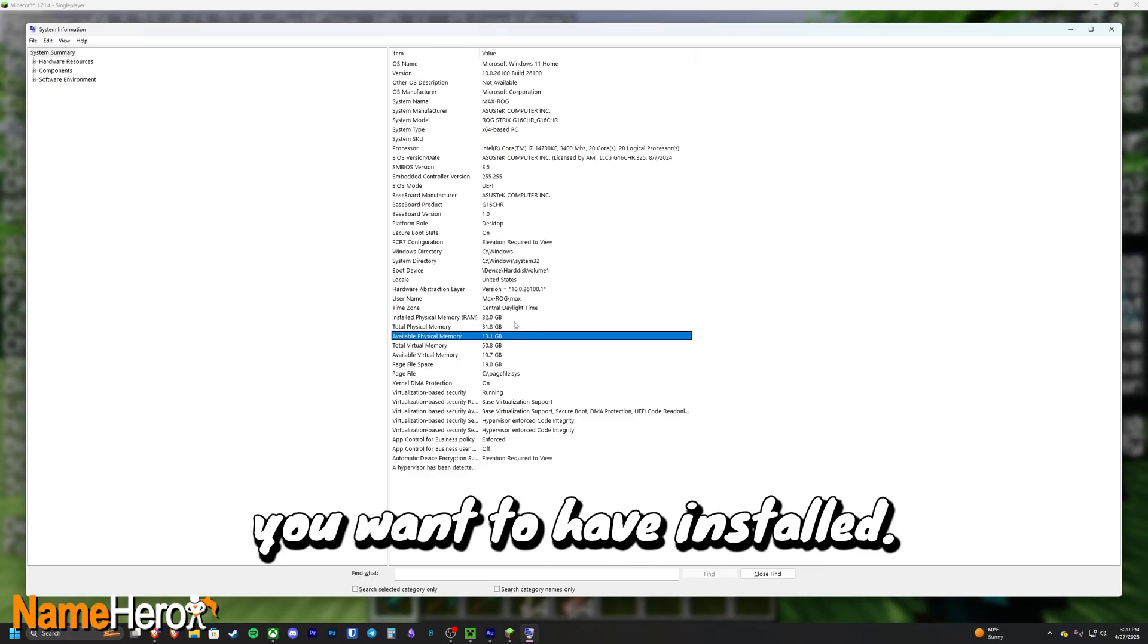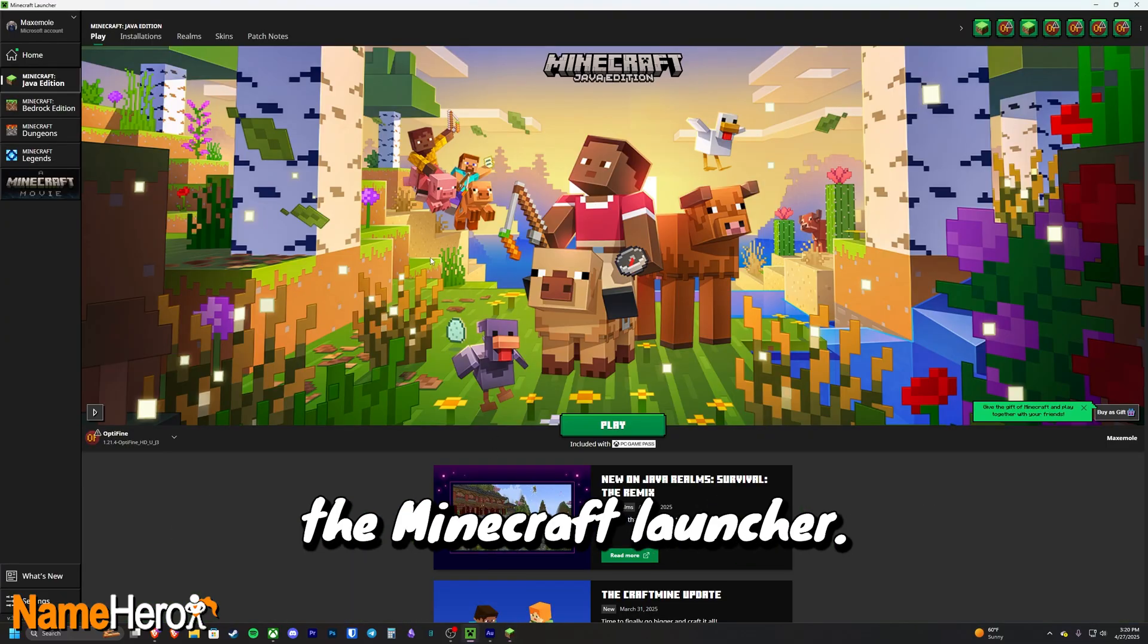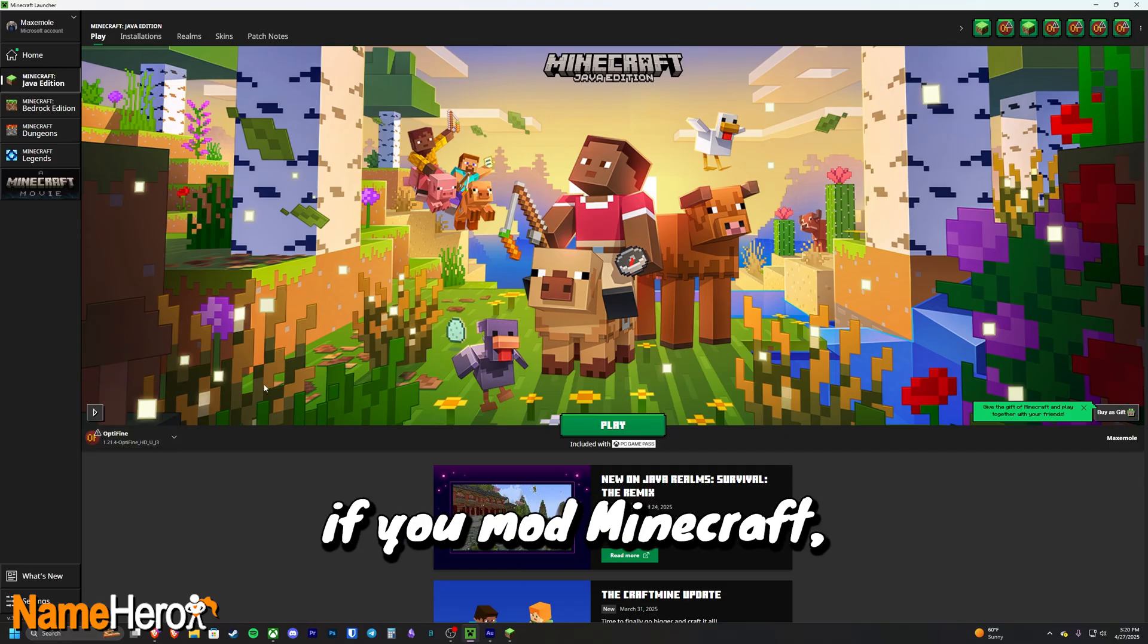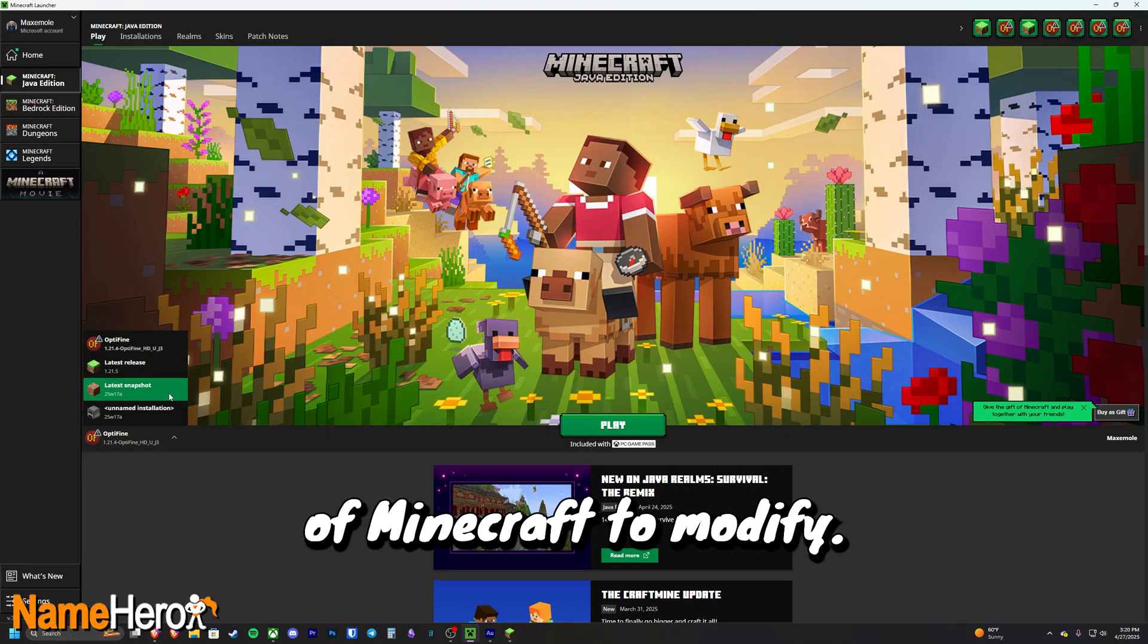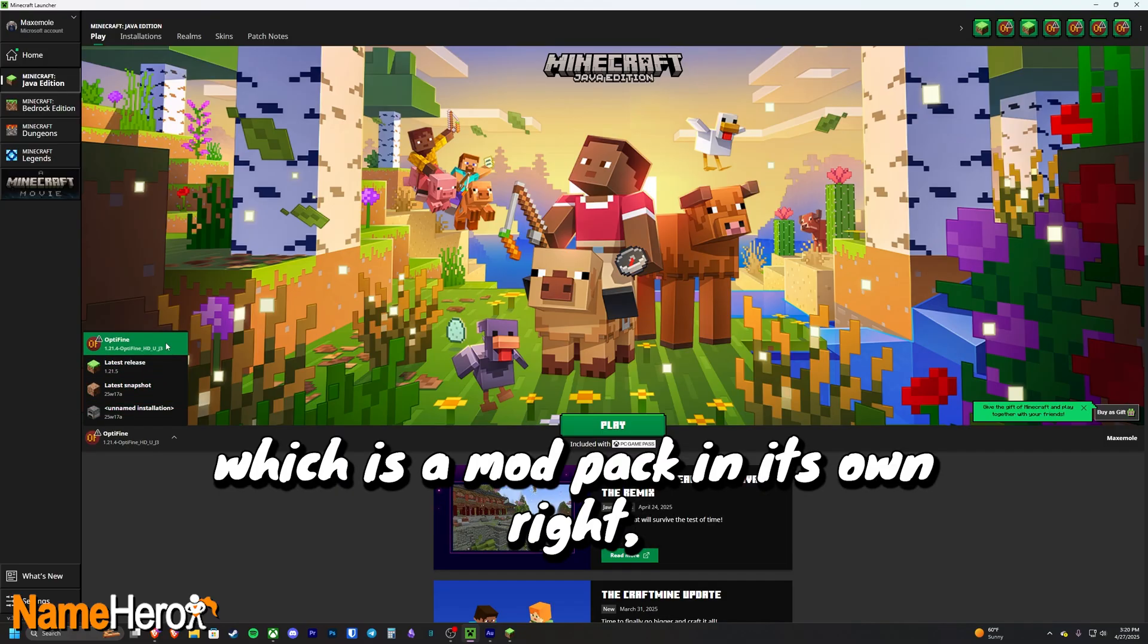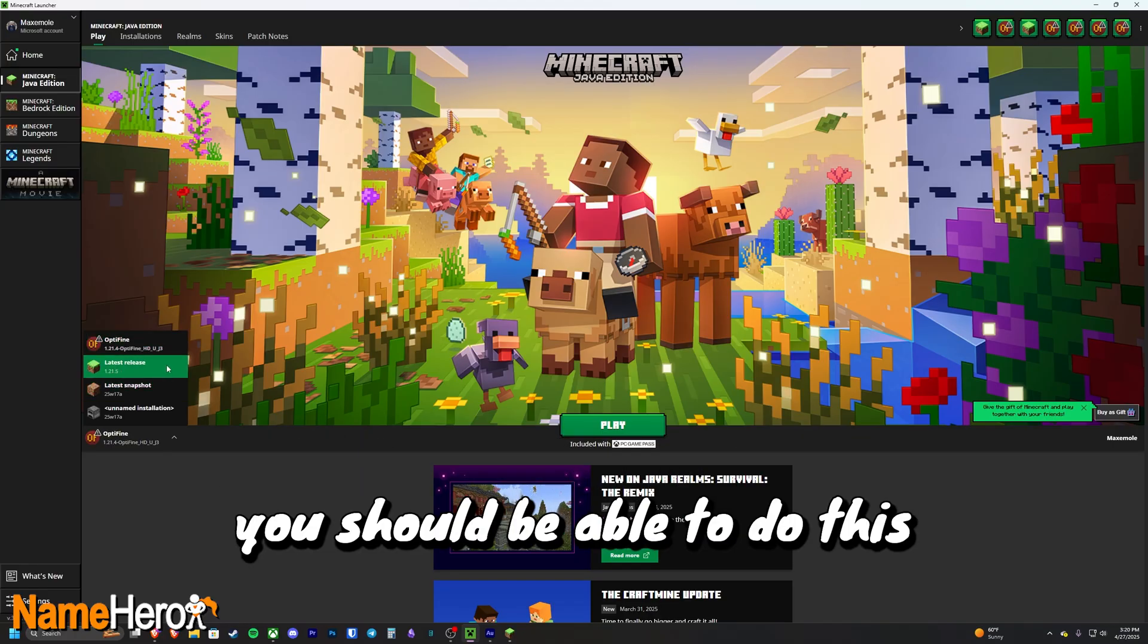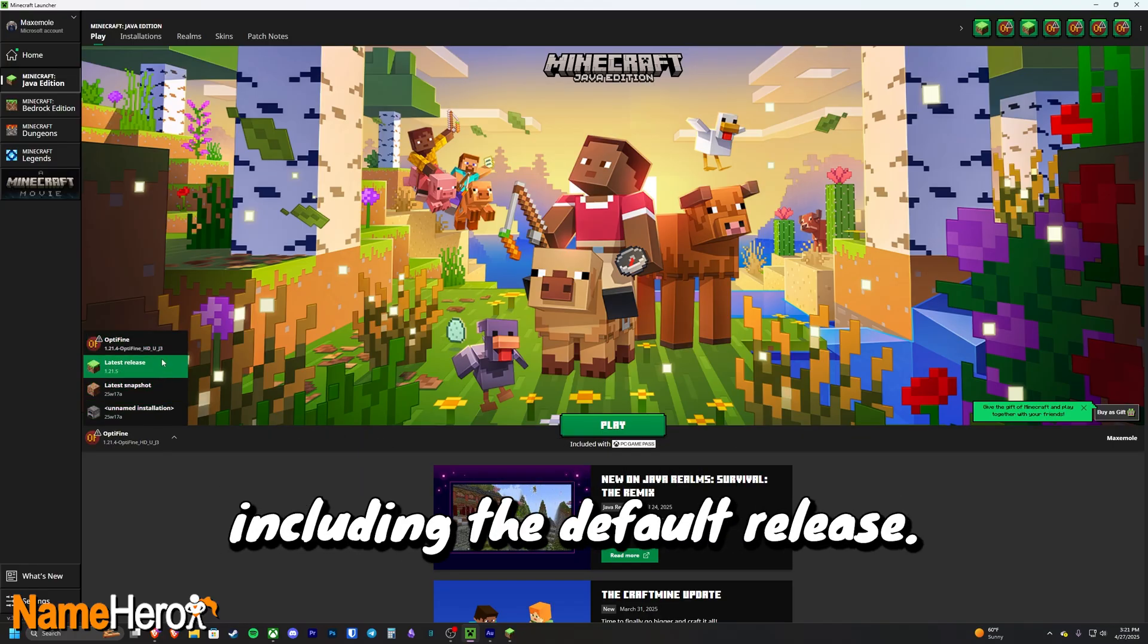So to do that we're going to open the Minecraft launcher. As you probably already know, if you mod Minecraft you're going to have multiple releases of Minecraft to modify. I have an OptiFine modified version of Minecraft which is a mod pack in its own right, so we're going to go with that, though you should be able to do this with any version of Minecraft including the default release.